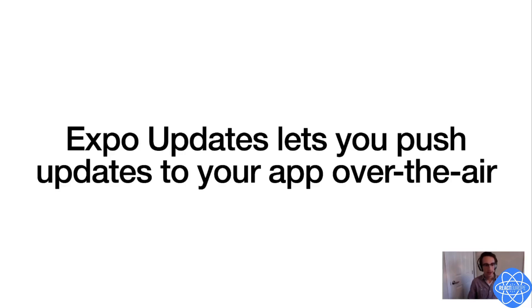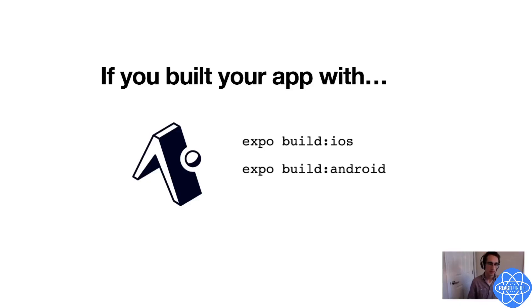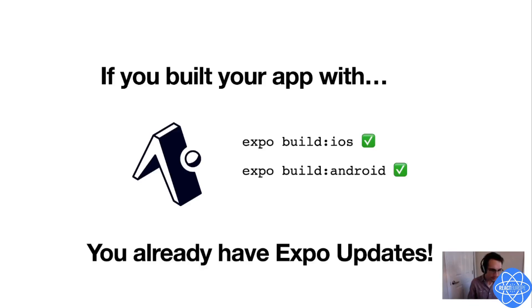And this concept is not new to React Native. If you developed your app using the Expo client, and you build your app using Expo build iOS or Expo build Android, then you already have over-the-air updates built in. And you've probably used them any time you run Expo publish, just like I just did. And in fact, that's how I made BookHub, and that's how I applied an over-the-air update.